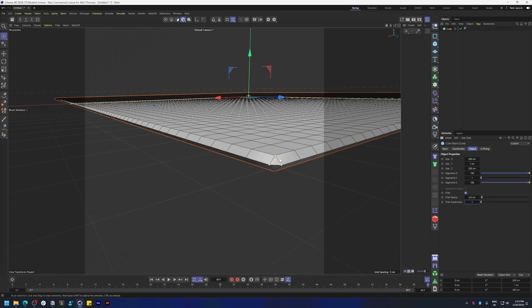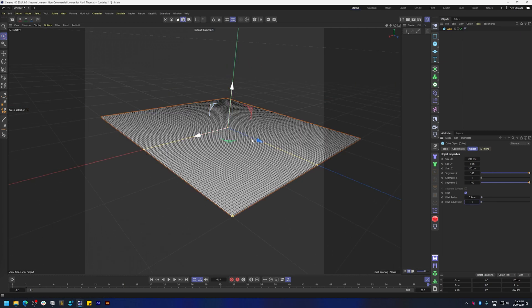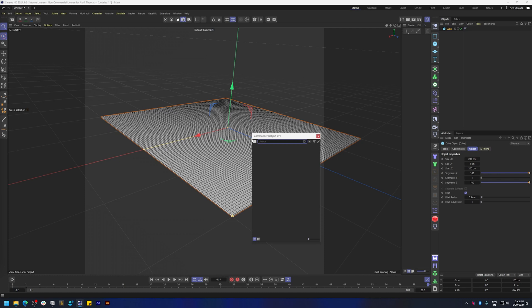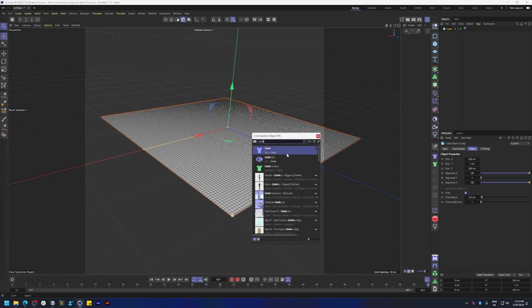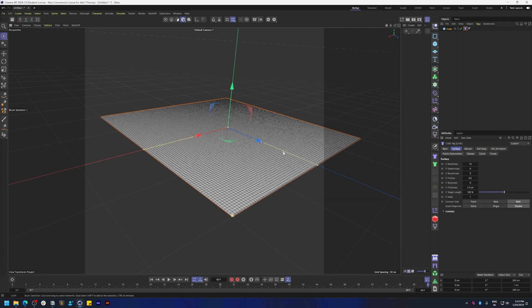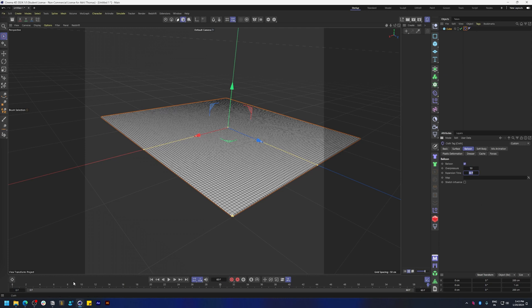Okay, so now we're going to inflate this with the cloth tag. Press Shift+C to bring this up and type in cloth and add that tag in. Let's go to this tab that says balloon and add an overpressure of something around 30 to 50, and let's say it takes 10 frames to inflate to that pressure. Let's play that back and we get something like this.